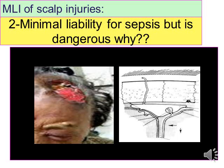The second medico-legal importance is the minimal liability for sepsis, but if sepsis occurs, it is very dangerous. This is because of the profuse bleeding that washes the wound; however, if sepsis does occur, it spreads intracranially and may cause meningitis, encephalitis, or thrombophlebitis.